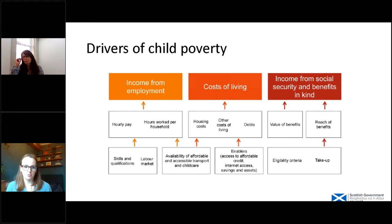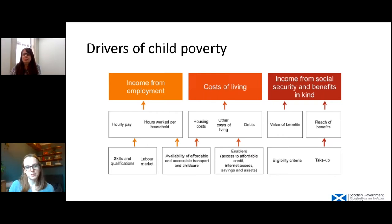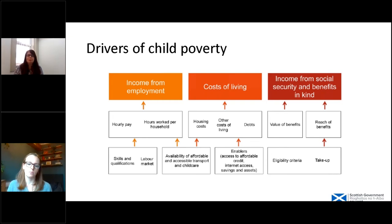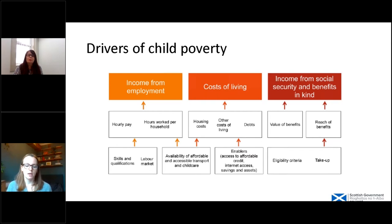We use three key drivers when thinking about tackling child poverty in Scotland: income from employment, cost of living, and income from Social Security. These are the areas we need to look at if we're trying to reduce poverty rates. I'm now going to talk through each of these in turn and look at what barriers there might be for this particular family group.